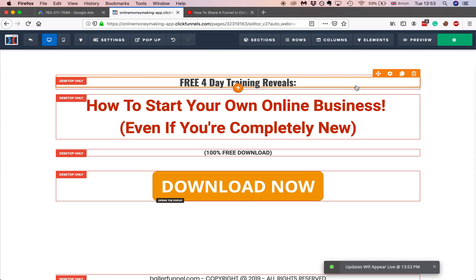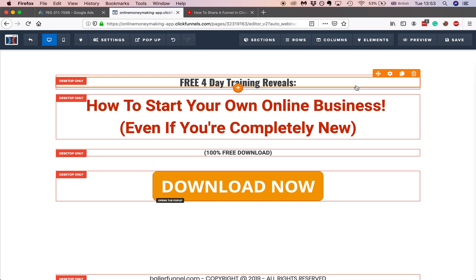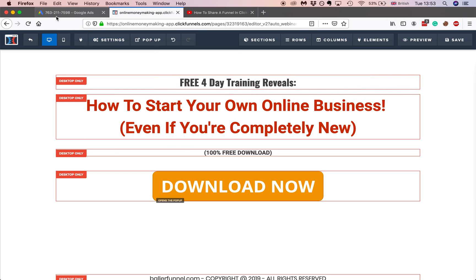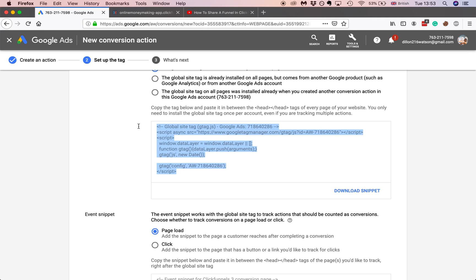And that's it. Your Google tracking pixel should be installed. So any conversions, whenever someone buys something or puts down the email address as a lead, it should be tracked and be fully listed on your Google Adwords account.